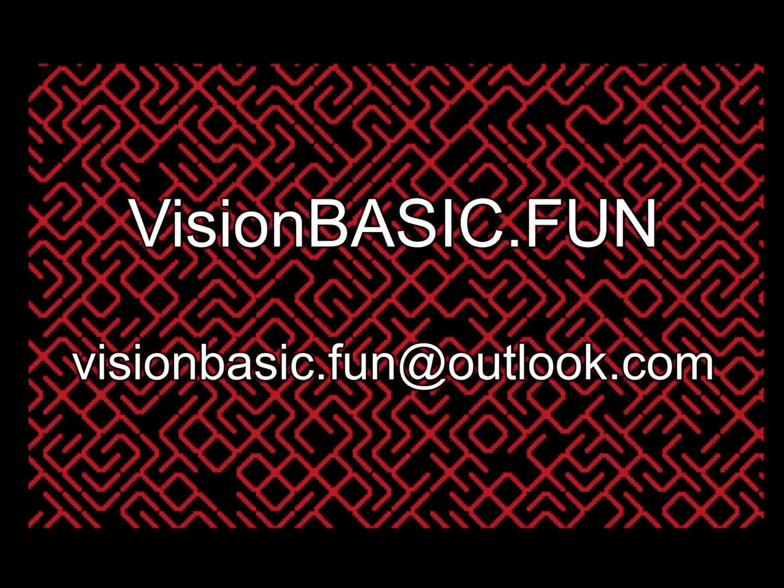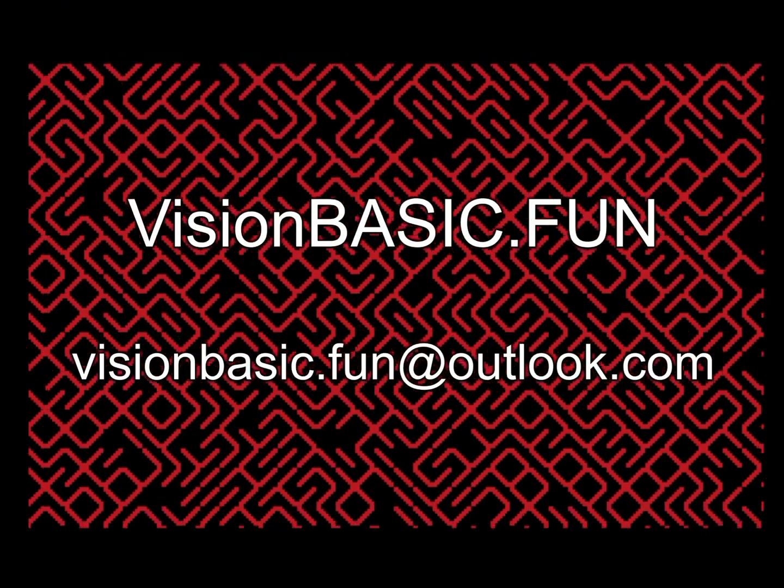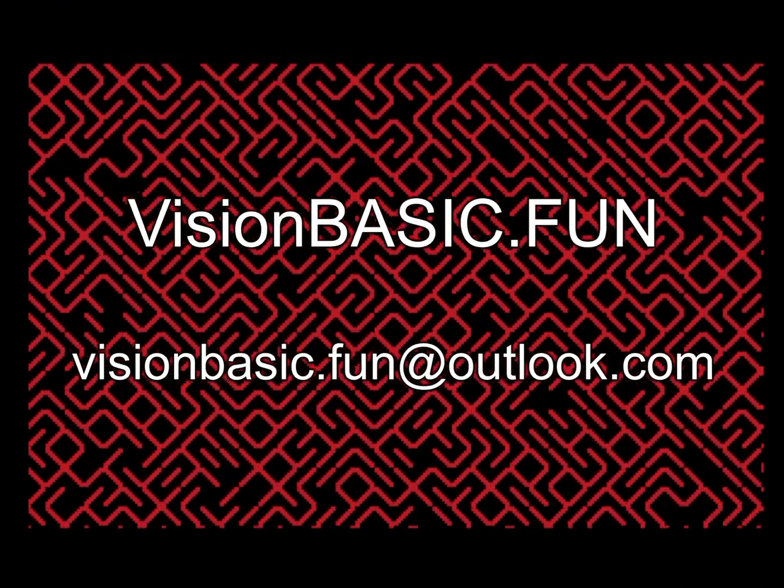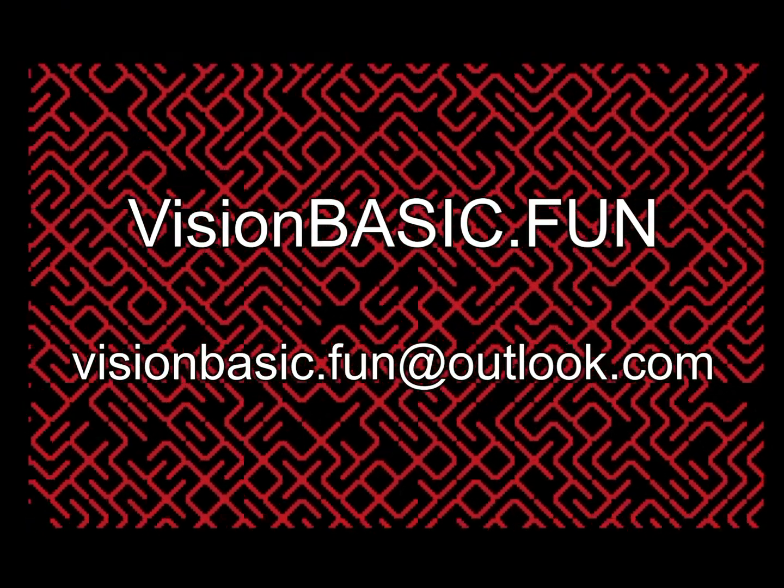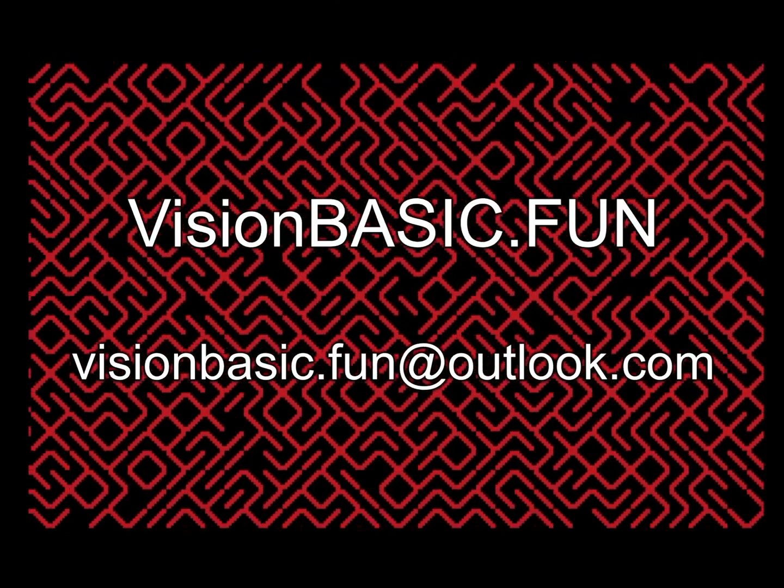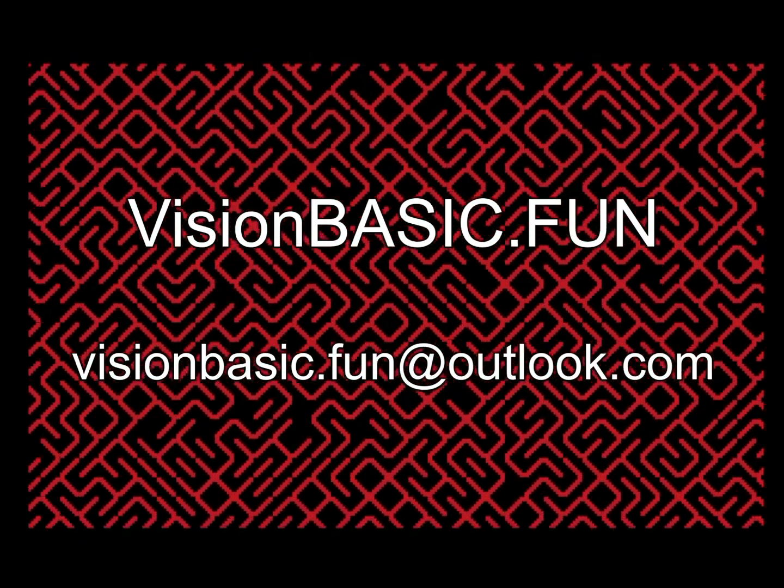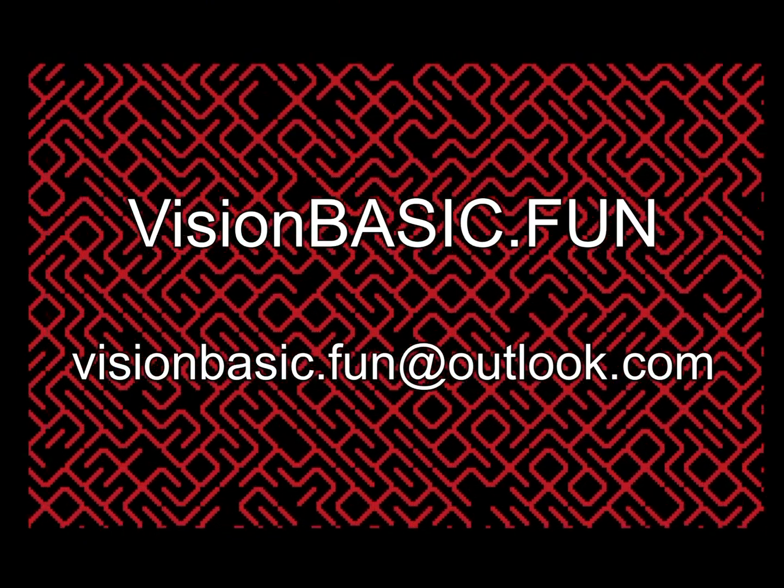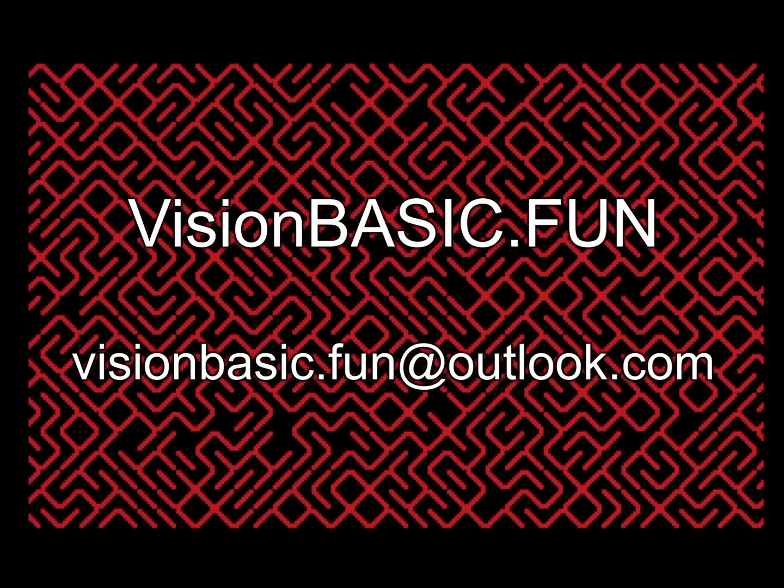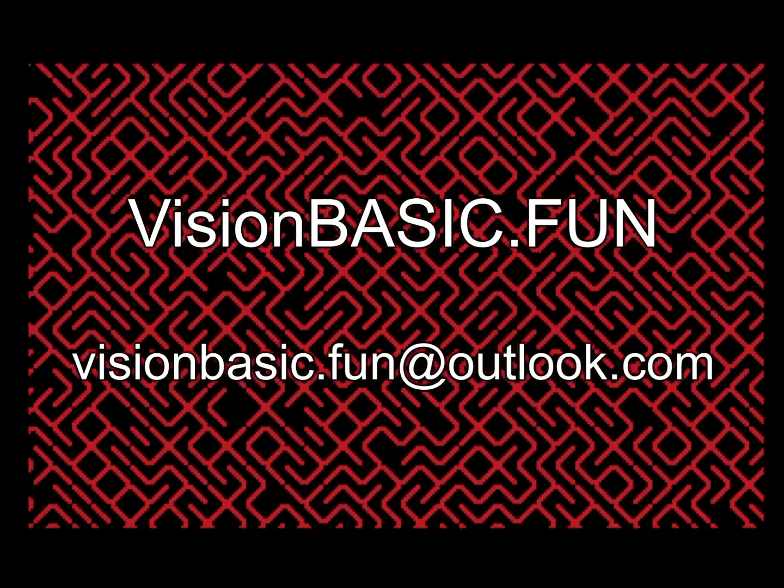You can also contact this email address if you'd like to submit a web page or a YouTube channel or a social media page that journals your Vision Basic project of any kind, even if you're not entering the contest. If you're creating a utility or application, we'd still like to know.